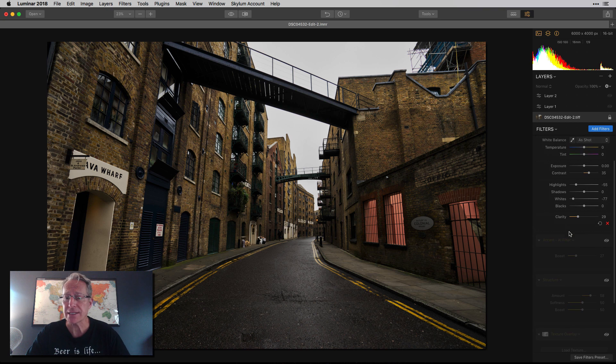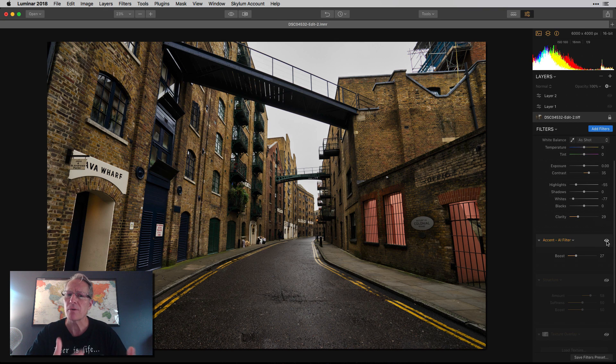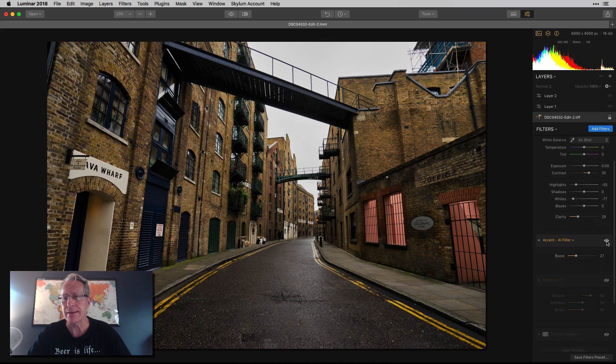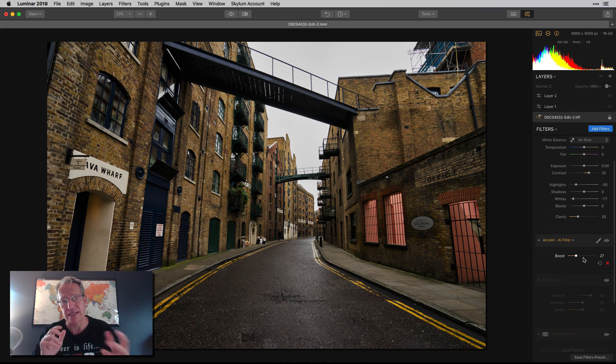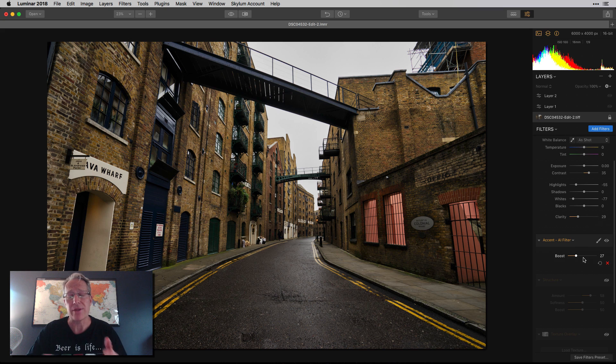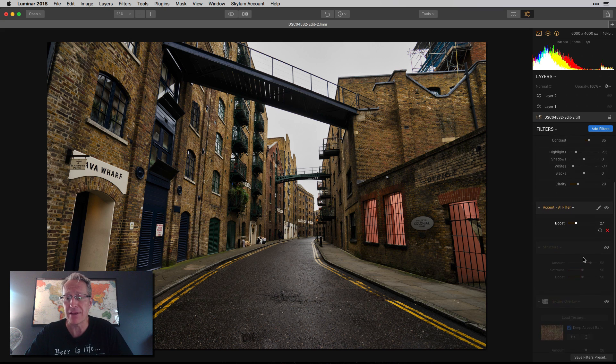And the next thing I did is just add the accent AI filter, which as you can see, sort of brightens the entire image, which accent AI is good at doing. It's really good at sort of intelligently figuring out where things need to be brightened or darkened or whatever. So I love that filter.